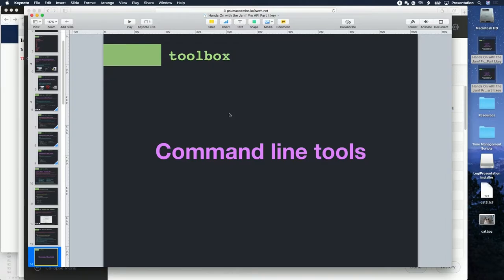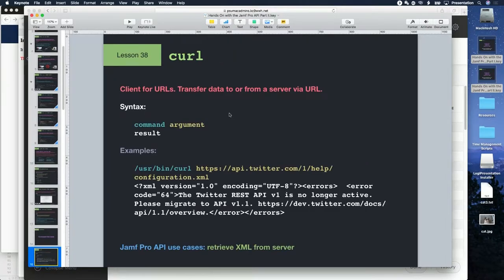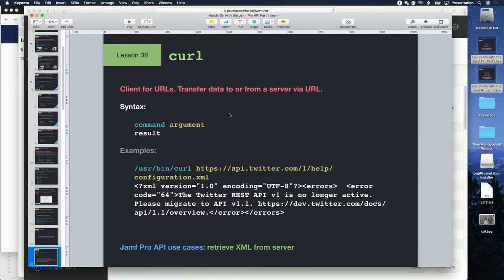Curl — this is where the magic happens. This is what makes you do stuff with the API through the command line. It's the command that will either send data to the server or receive data from it. In its most basic form, curl reads the content of the page you point it to — that could be an HTML page or an XML file. Curl can typically download and display it for you.